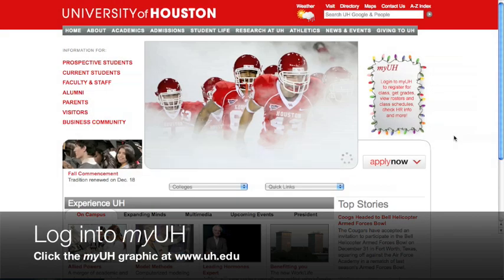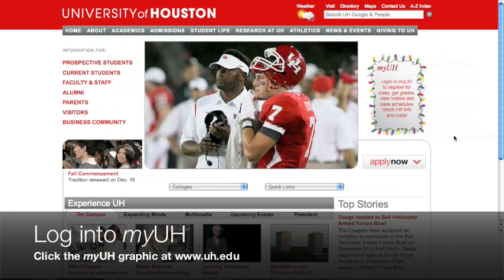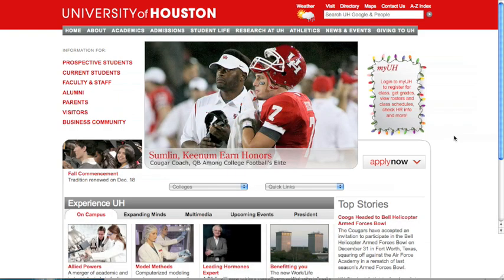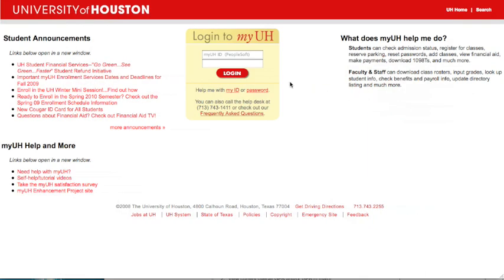Getting to MyUH is easy. Just go to the UH website at www.uh.edu and click the MyUH graphic on the homepage. You're now at the MyUH login page. Enter your login information to access MyUH.